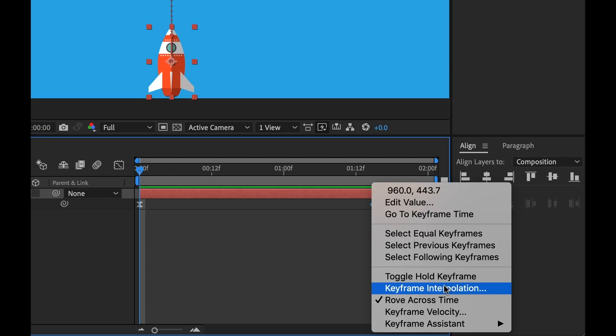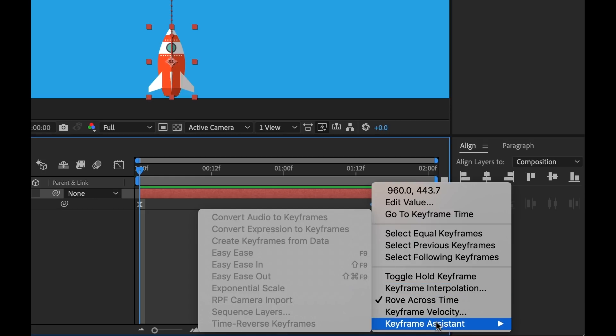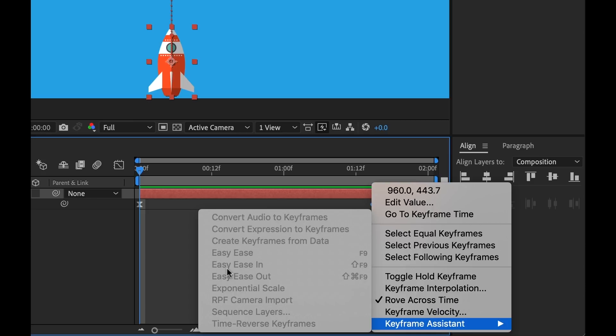Now one of the cool things is this keyframe assistant. Now if we look at keyframe assistant here, there's just a bundle of cool little creative options here that are very interesting. You can convert audio to keyframes for some really interesting results. Convert expressions to keyframes. There's shortcuts to all the easy ease options, and you can time reverse keyframes.